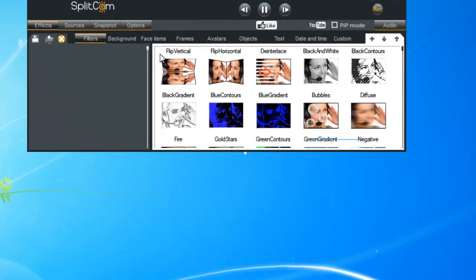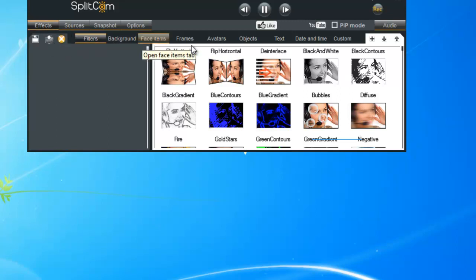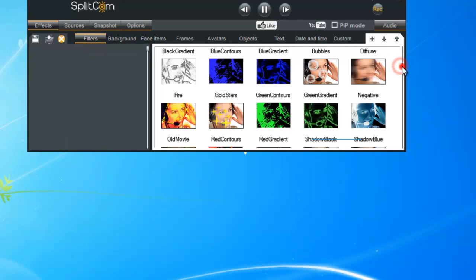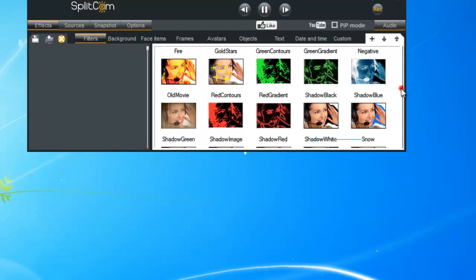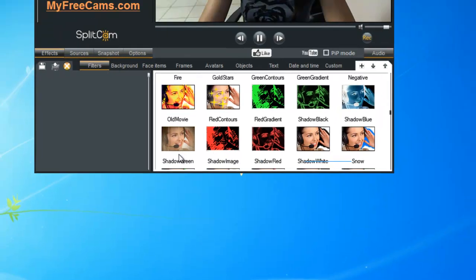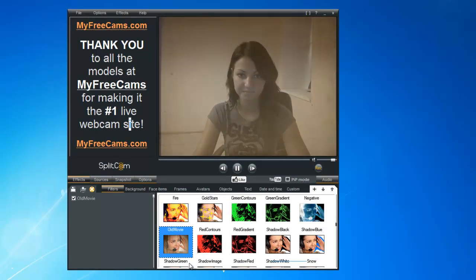The other toolbox we can try out is Effects. Here we have our first option — Filters. We'll try out the Old Movie filter.